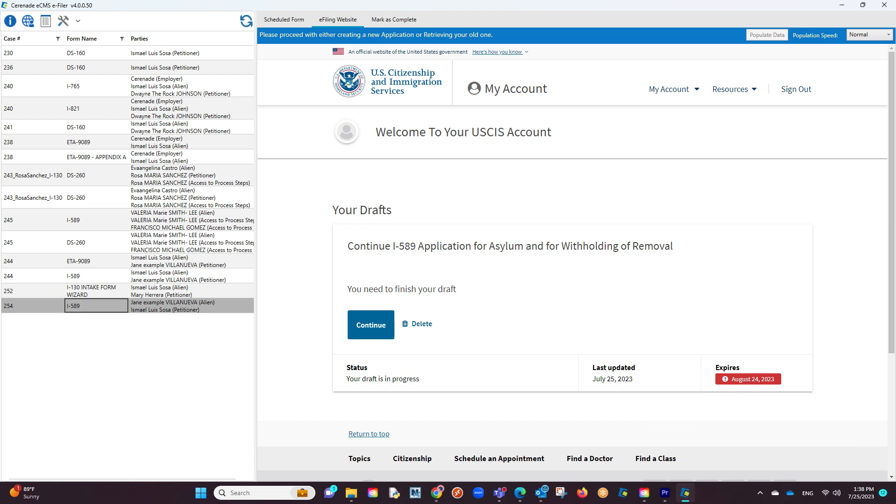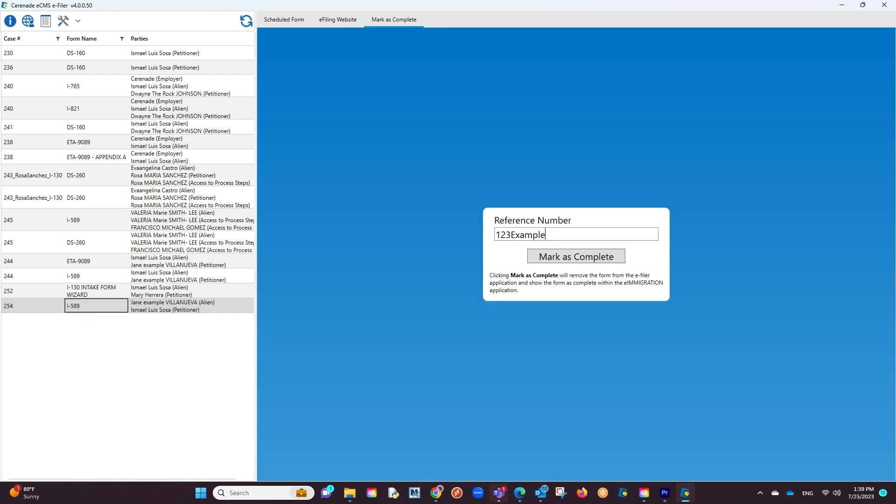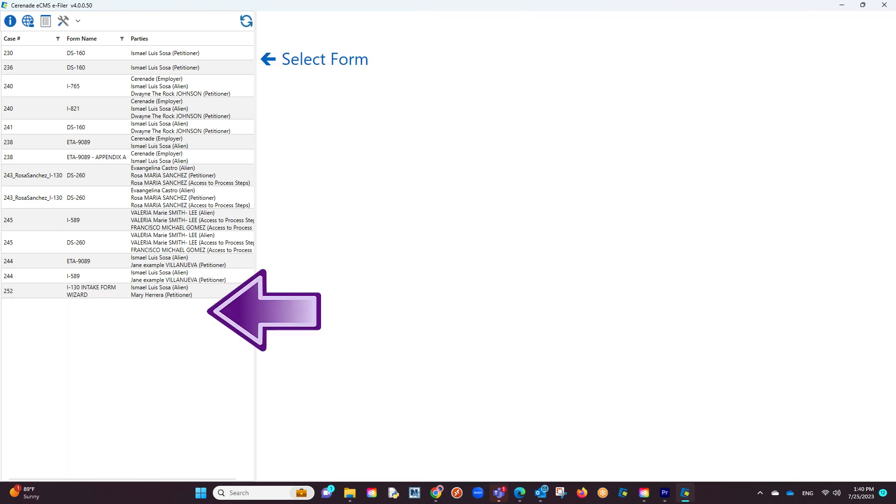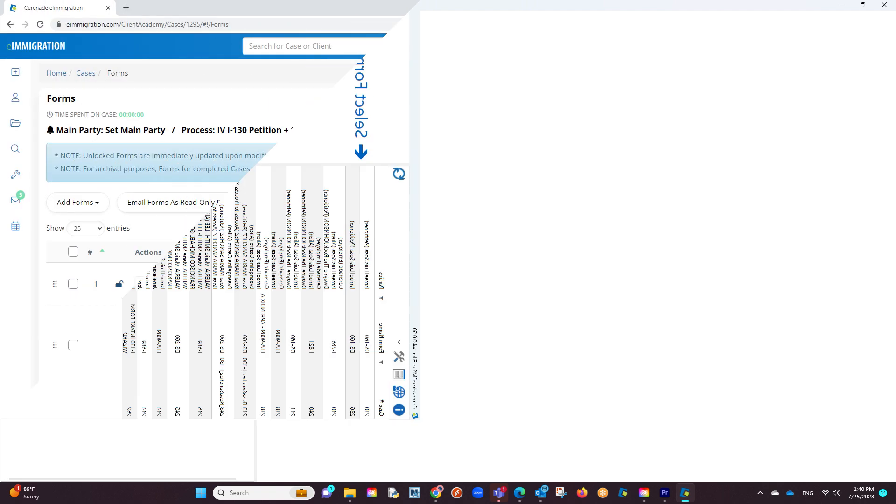Once you are done e-filing the form, the last thing you want to do is click on mark as complete. You will be asked to enter a reference number, and once clicking mark as complete, the form will disappear from the list of scheduled forms in the e-filer.